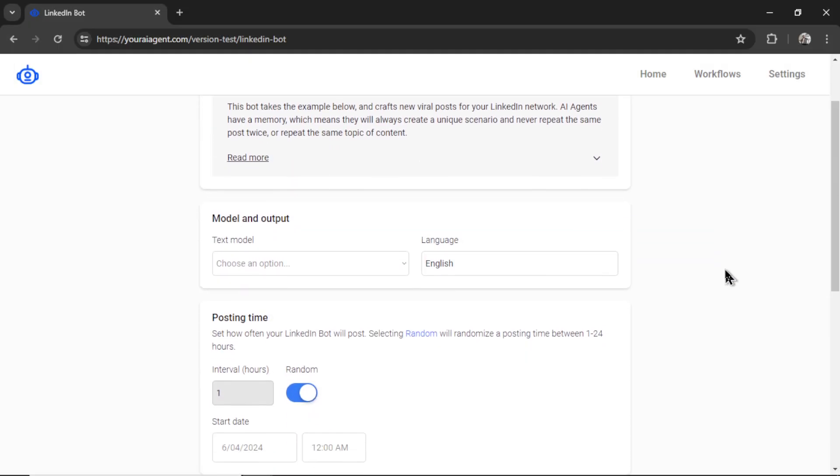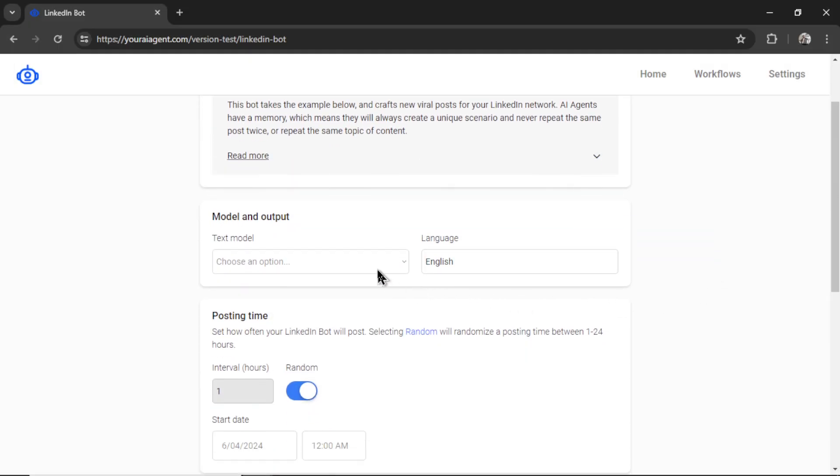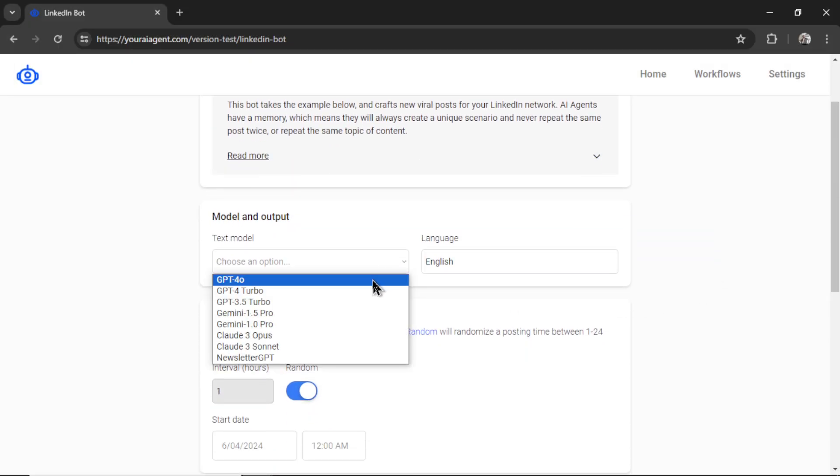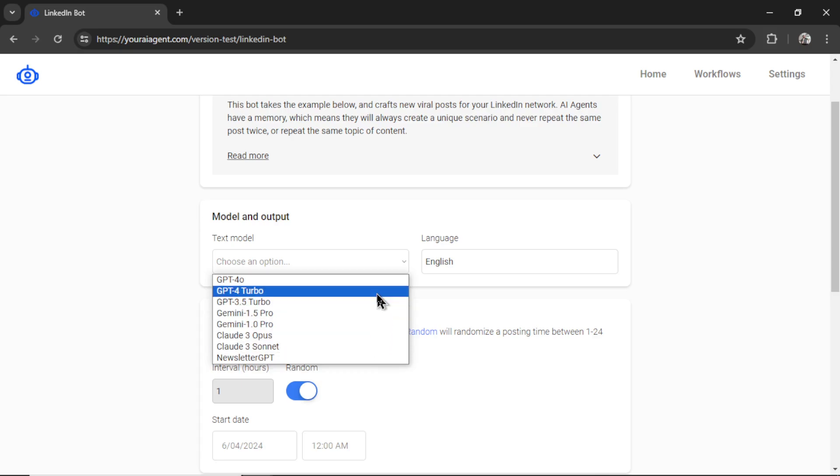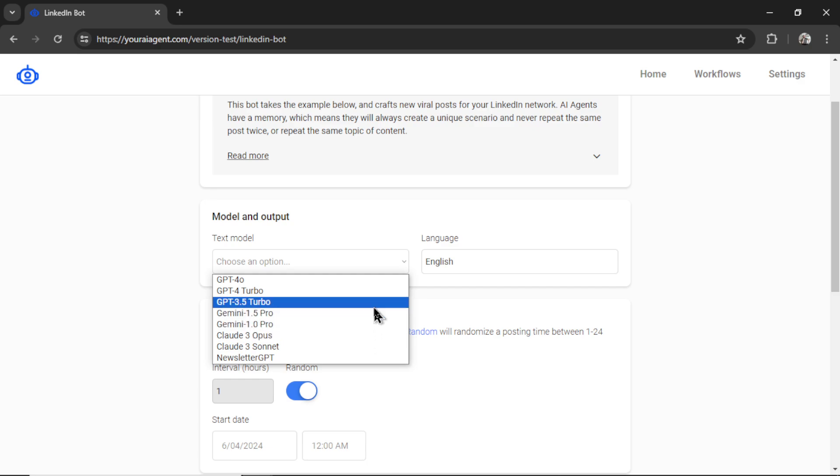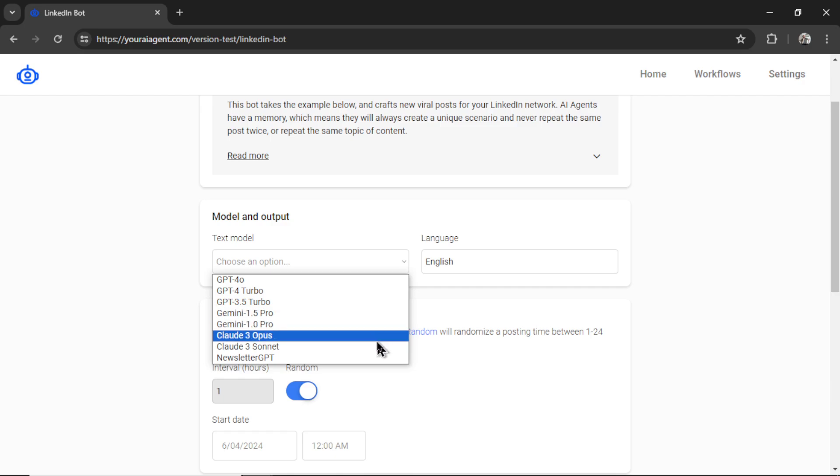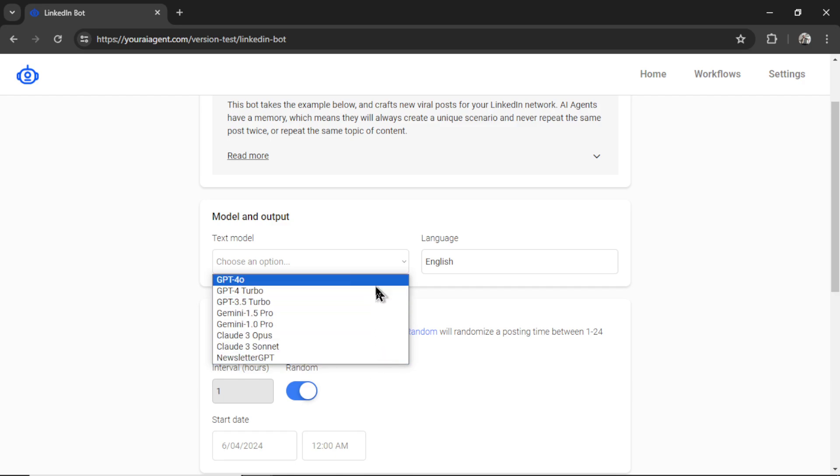First we need to select our text model. I'm going to select GPT-4 Omni. All the API keys you have integrated in settings will show the models associated with that API here. I've set up Gemini, I've set up Claude, I also have an assistant. But I'm going to select GPT-4 Omni.